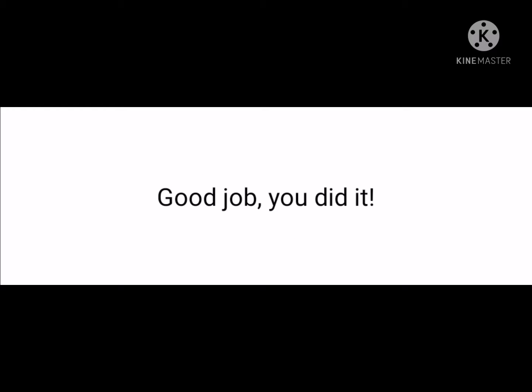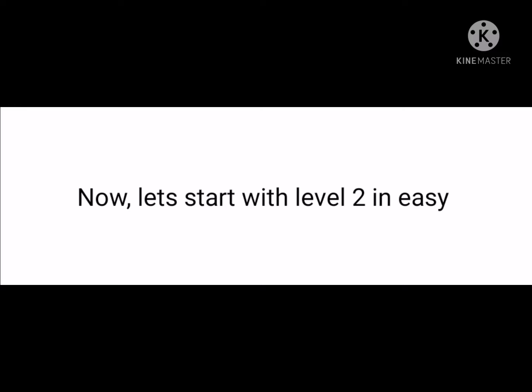Good job, you did it! Now let's start with level two in easy. Try to find number nine.